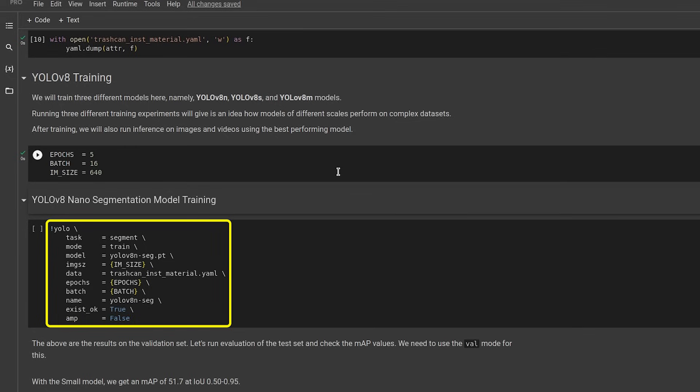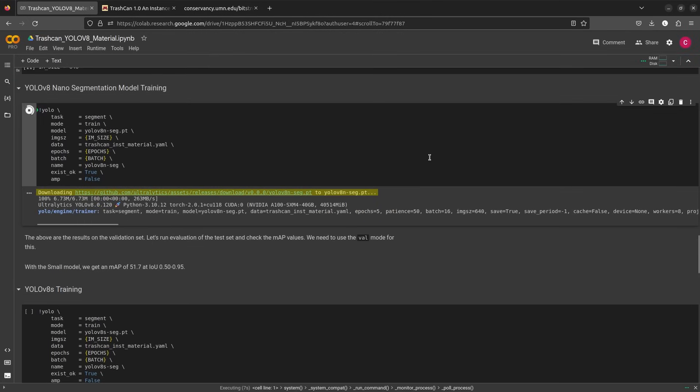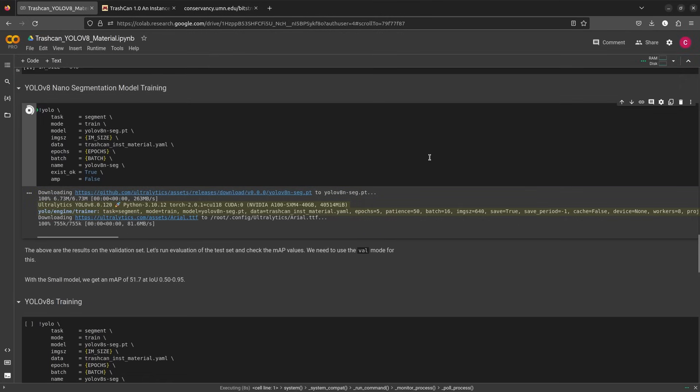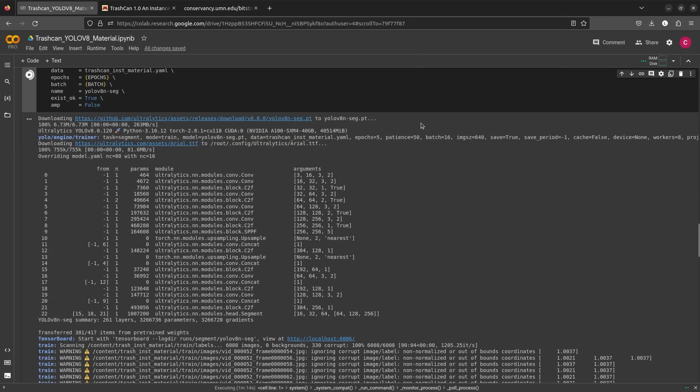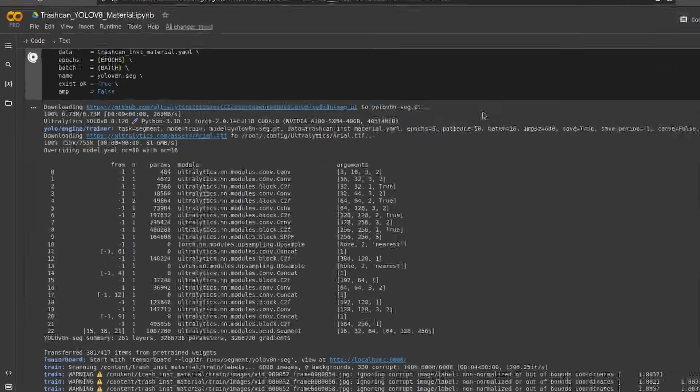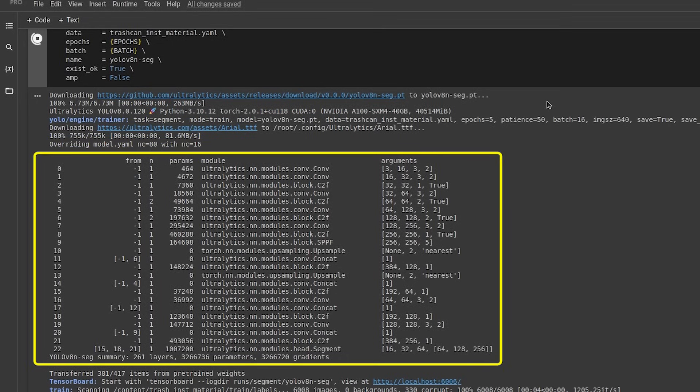Let's take a look at the output log now. It first downloads the model and then prints the environment and training configuration. Arial.ttf is a font. It is used to draw the object labels on the image.